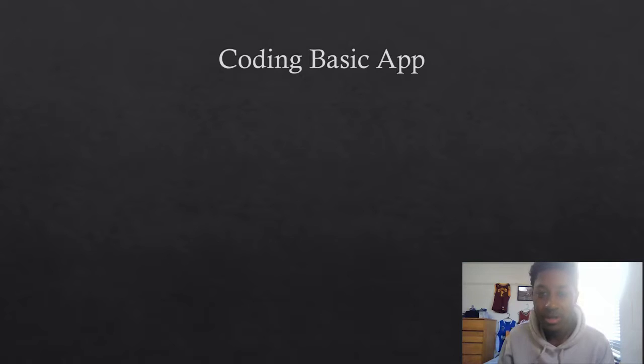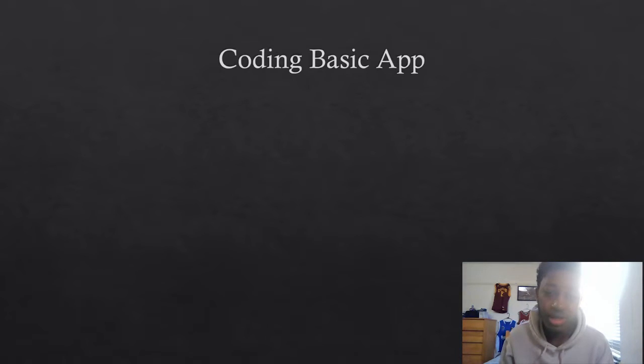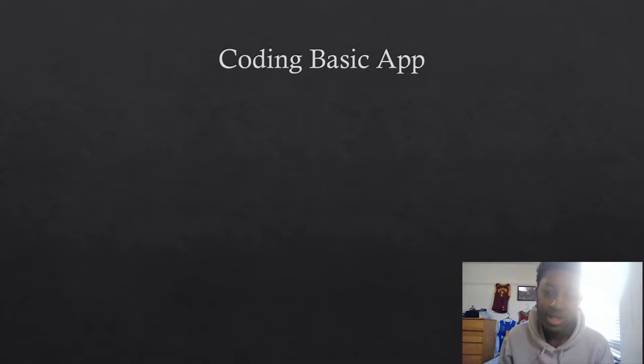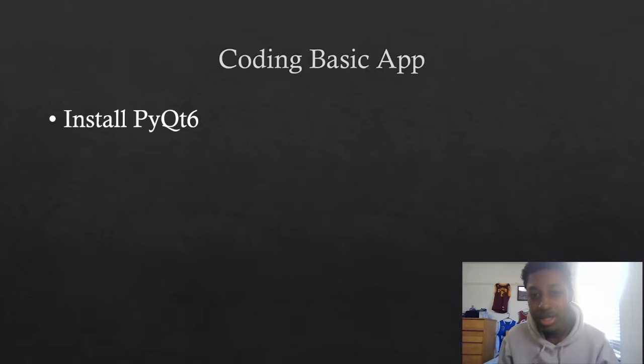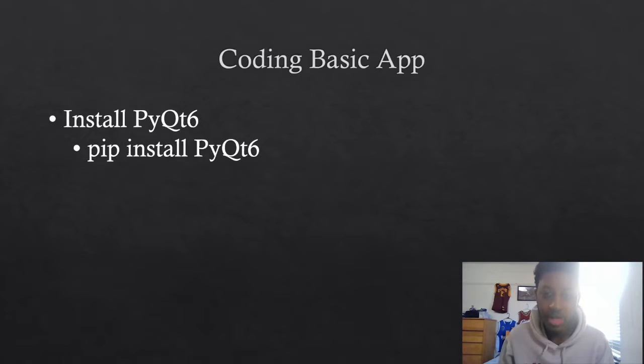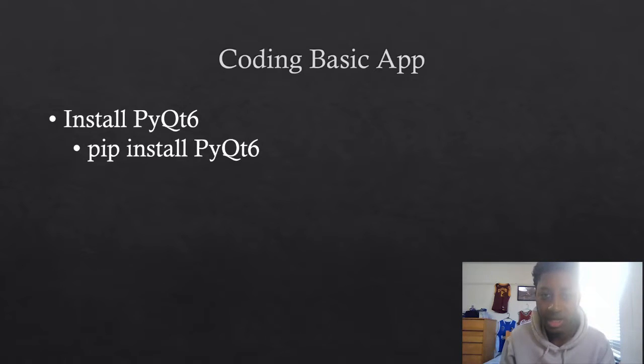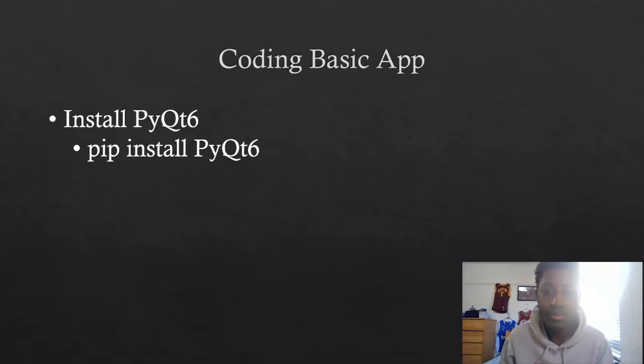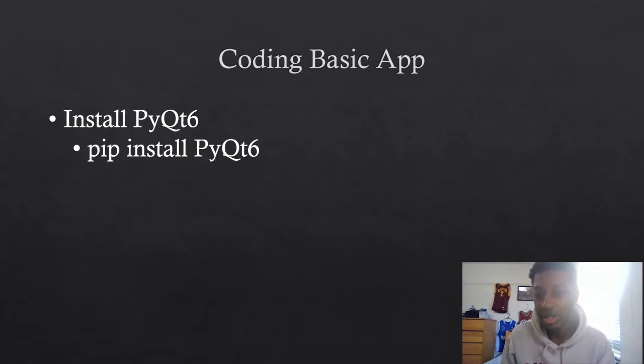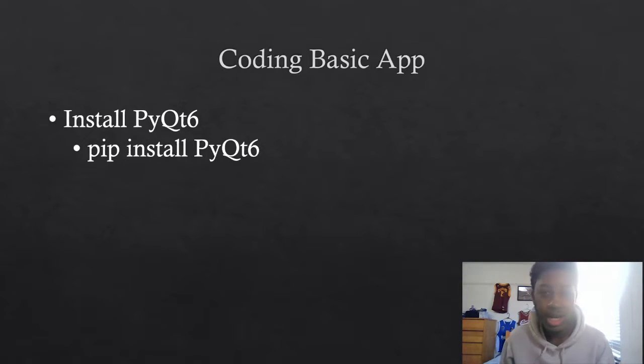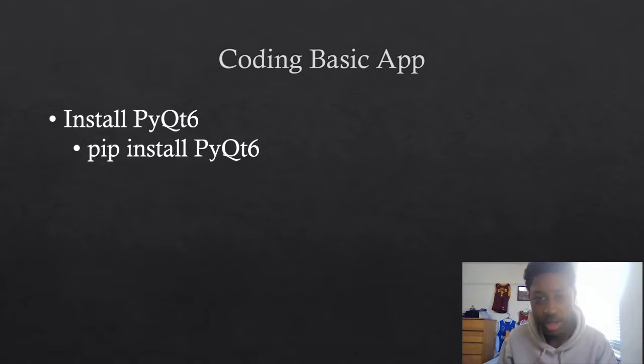To create our first app with PyQt 6, the first thing we have to do is install PyQt 6. This is actually very simple. Every operating system is going to have a command line interpreter. So for Windows, it is your command prompt. For Mac, it is your terminal.